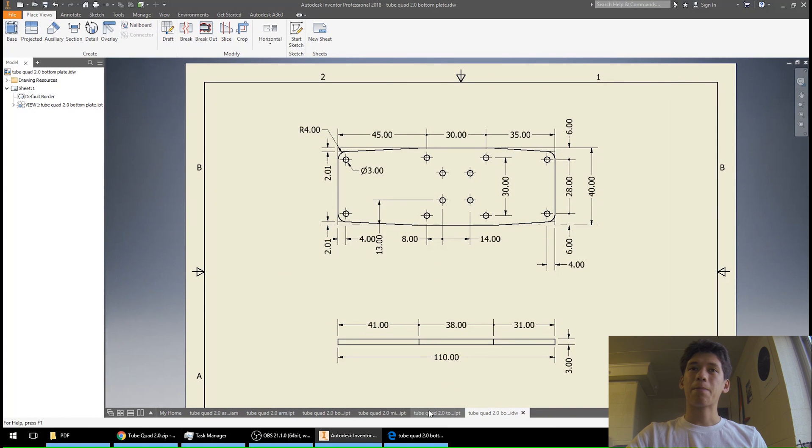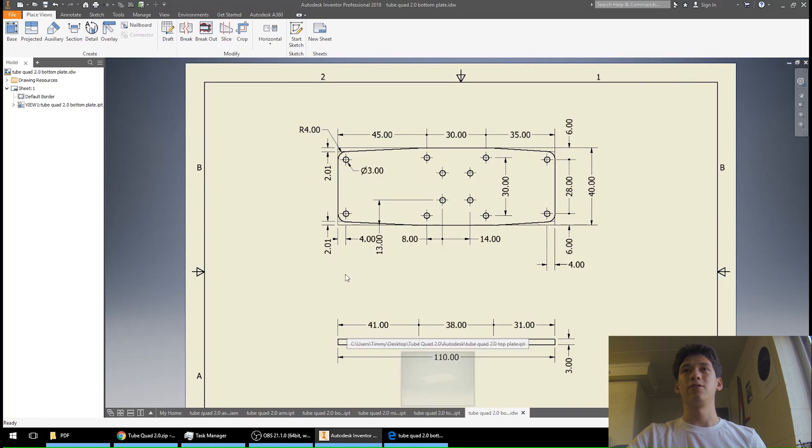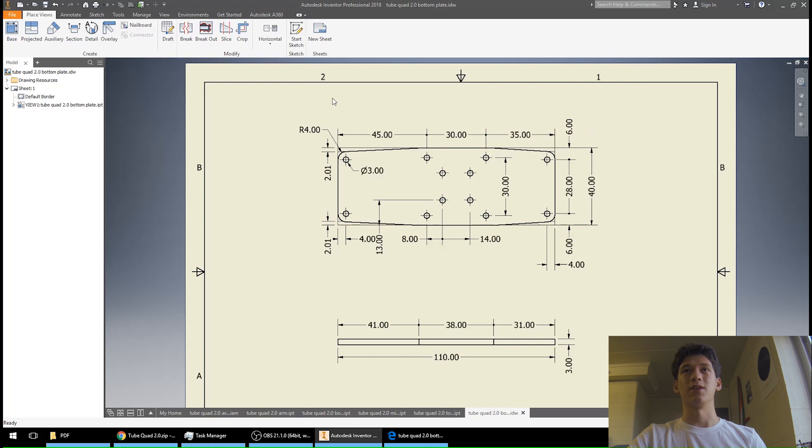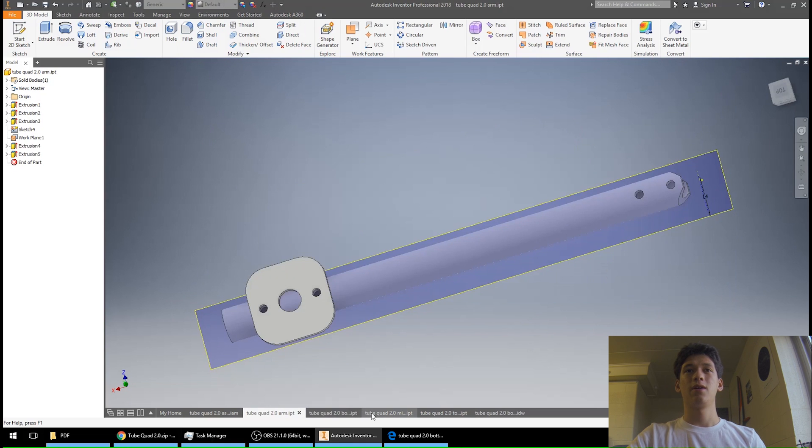So yeah, that's what I have to say about the drawings. And they're fully dimensioned. If I didn't include dimensions somewhere it's because it's symmetric. So that's all I have to say about that.